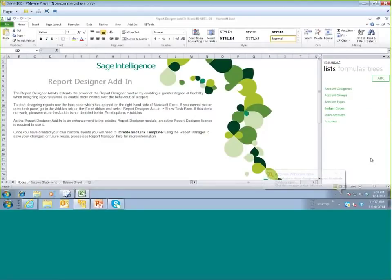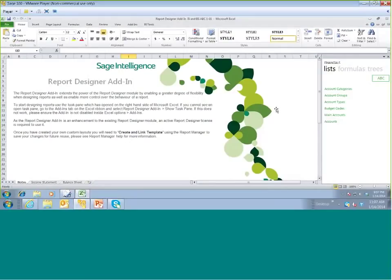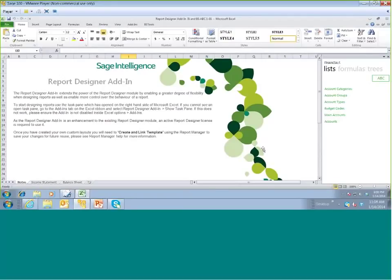I'm going to walk through how to create a basic income statement using the SAGE Intelligence Report Designer module. This is a report using Report Designer, and some of you might have heard the term Report Designer add-in — that means it's a Report Designer report, and the add-in is what you see on the right-hand side with your lists, formulas, and trees. We're looking at Microsoft Excel with the add-in on the right-hand side.